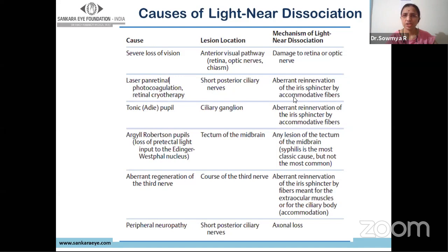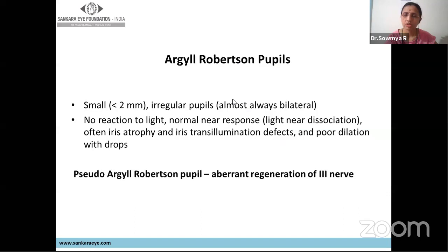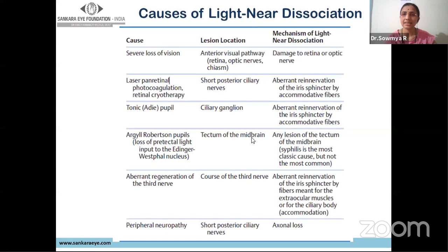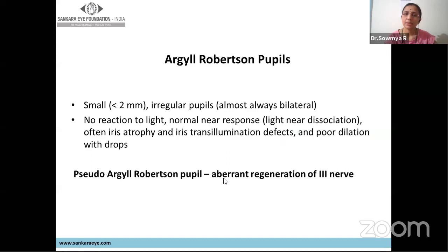Other causes of light-near dissociation: Adie's pupil is the most important. Any cause of severe visual loss such as optic neuropathy can also cause light-near dissociation. Most importantly, the Argyll Robertson pupil — which has light-near dissociation, with smaller irregular pupils and very poor dilation. The lesion is at the level of the tectum or midbrain (pretectal lesions) and is important when dealing with dorsal midbrain lesions. There is also a pseudo-Argyll Robertson pupil in aberrant regeneration of the third nerve — here the pupil constricts not to near but when the eye adducts, because fibers meant for the medial rectus have been misdirected to the sphincter pupillae.